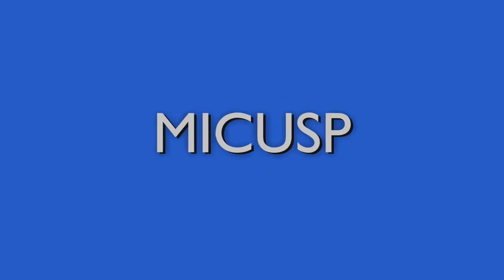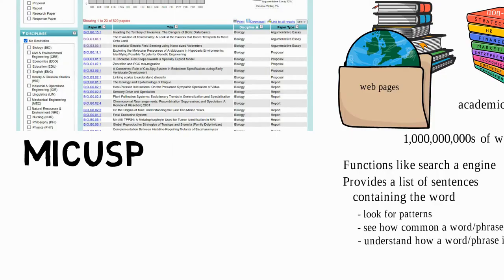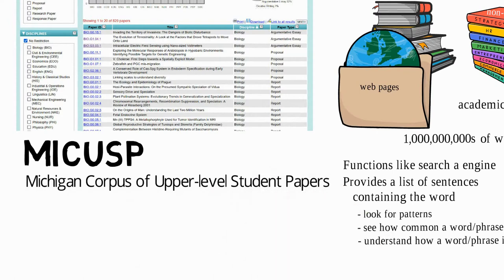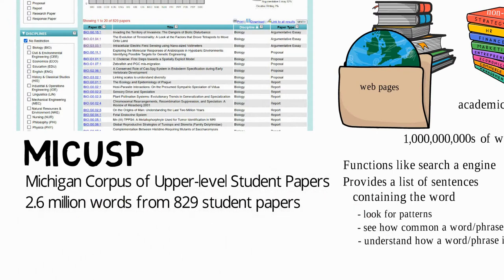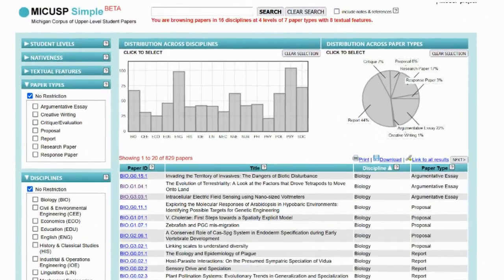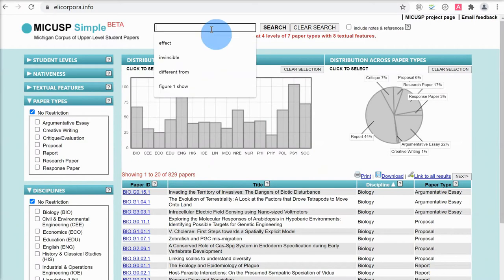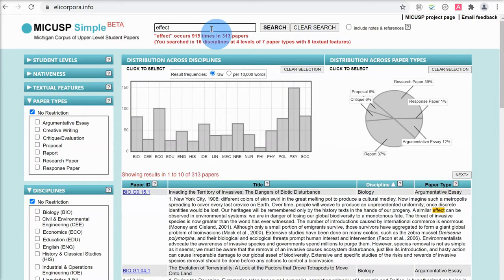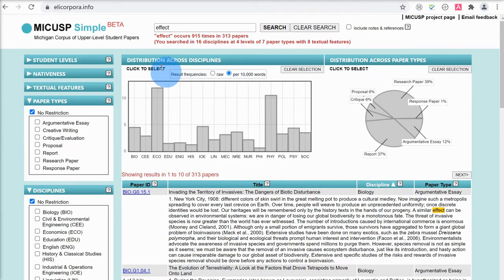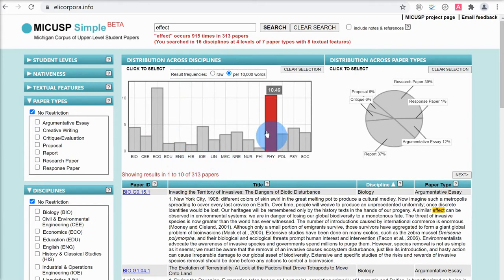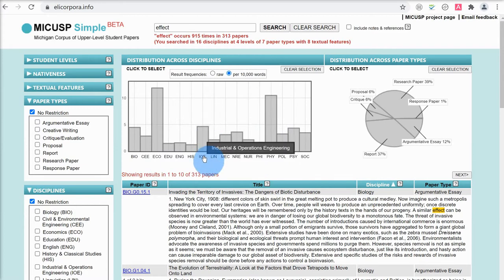Next, let's look at the MICASP concordancer. MICASP is short for Michigan Corpus of Upper Level Student Papers. This concordancer uses a corpus of 2.6 million words from 829 student papers submitted to Michigan University, so it goes without saying that this is an academic corpus. Beginning by searching for the word 'effect', the first thing it shows is how often it occurs in different disciplines. It's much more useful to show frequency per 10,000 words — we can see the word 'effect' occurs most commonly in economics: 11.89 times per 10,000 words, and also very commonly in physics: 10.49 per 10,000 words.